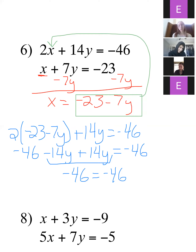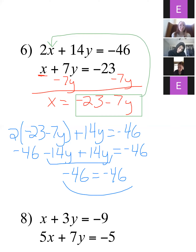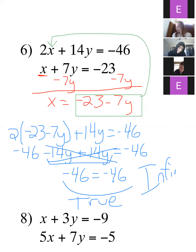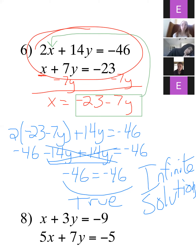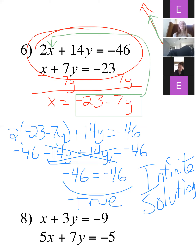What does this mean? Negative 46 equals negative 46 is a true statement — it's not something that makes no sense like the last one. This means infinite solutions. Anytime all your variables cancel out and you're left with a true statement, that means infinite solutions. If you were to graph these two lines, one would be right on top of the other — they cross in an infinite number of places because lines go on forever.